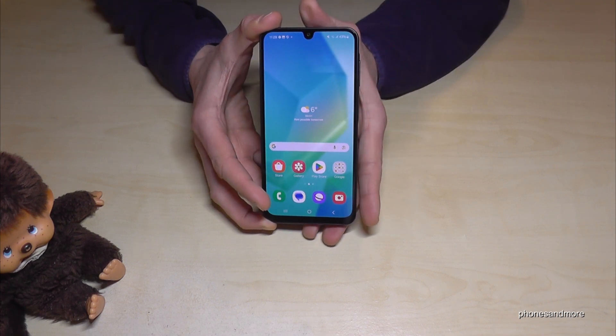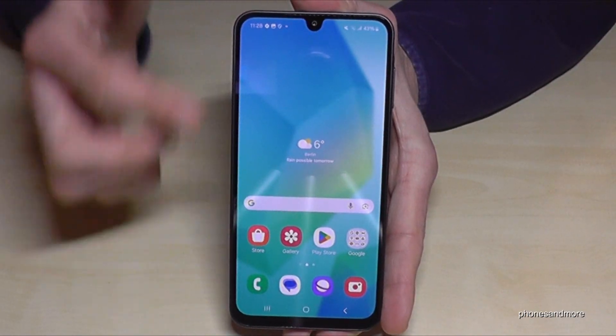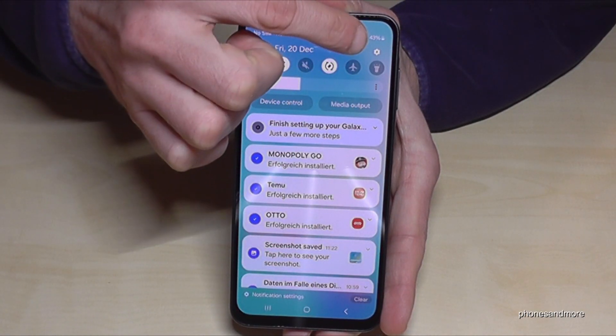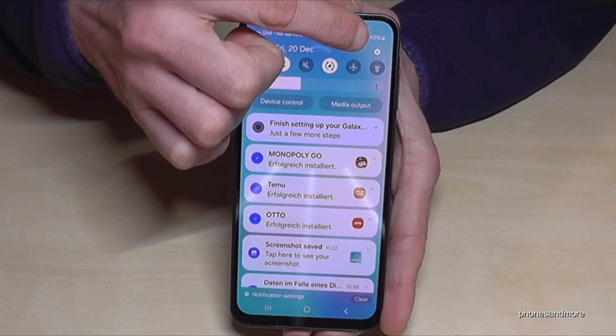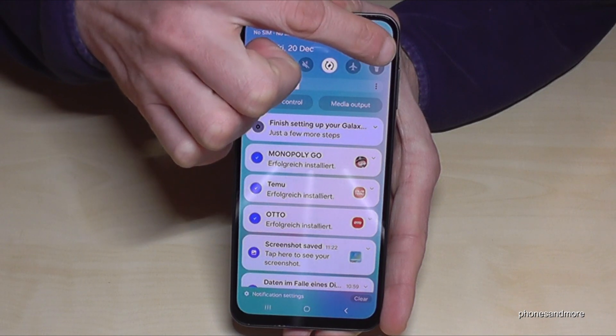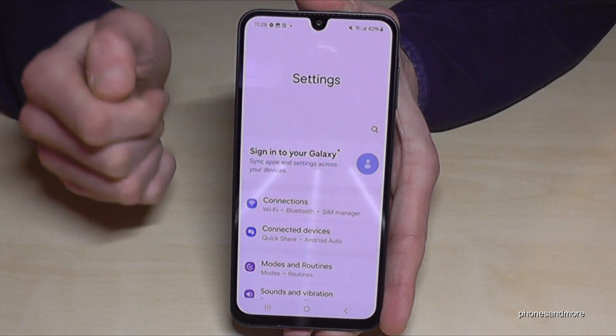For that we will need the settings. So just scroll down here and you will find at the corner the symbol for the settings. Just tap on it.